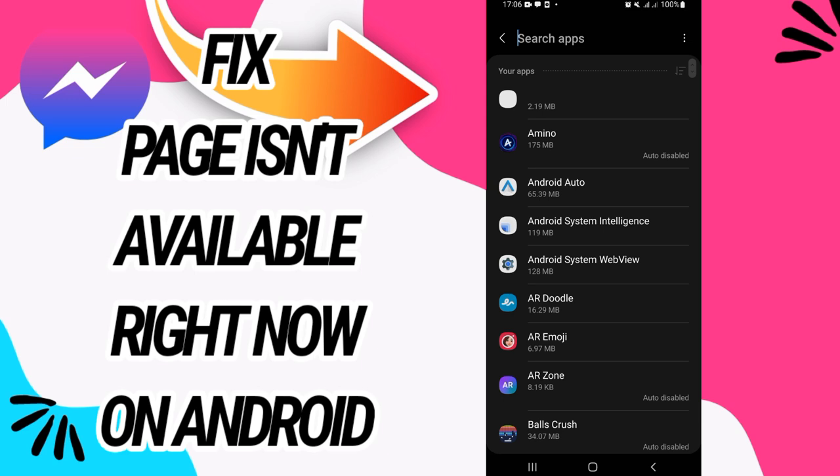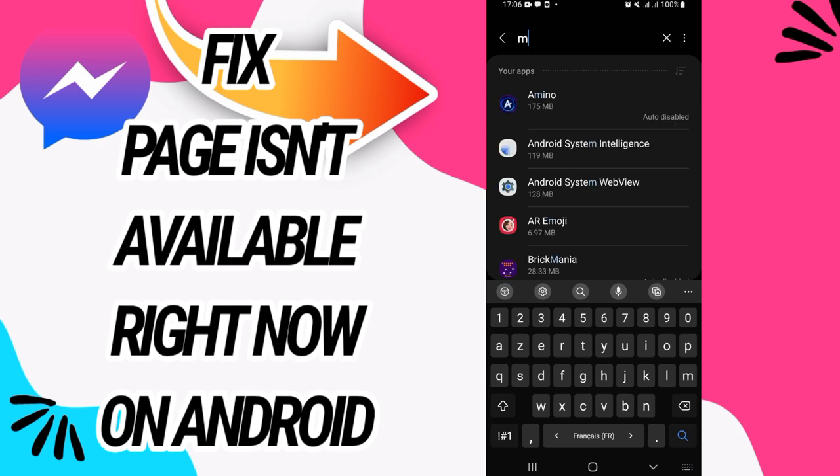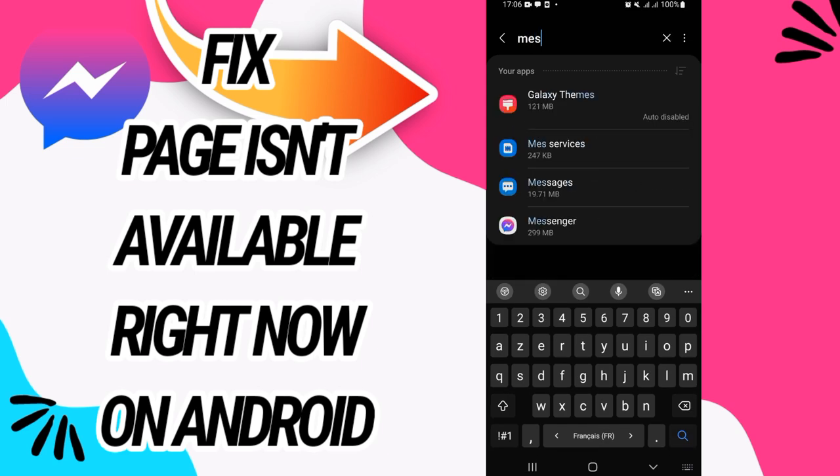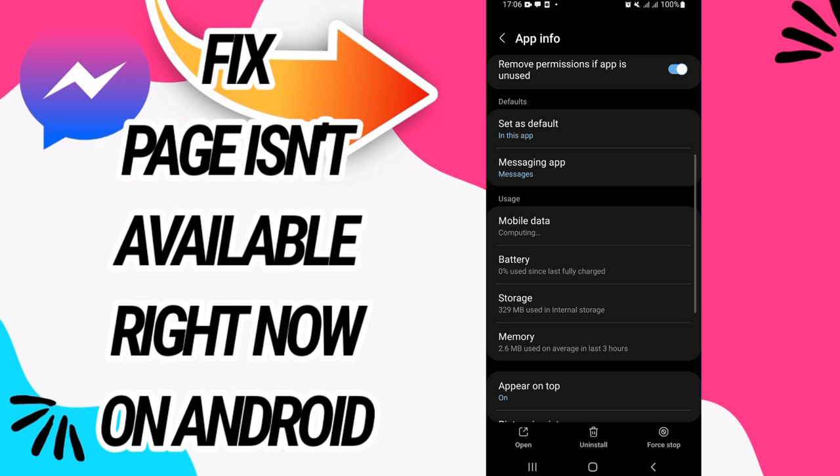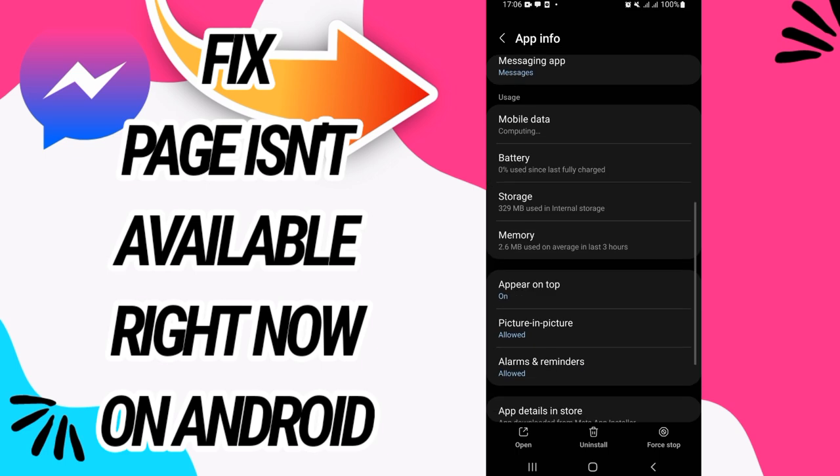Then open Apps option. Here on Apps option, search for Messenger and open Messenger like this.